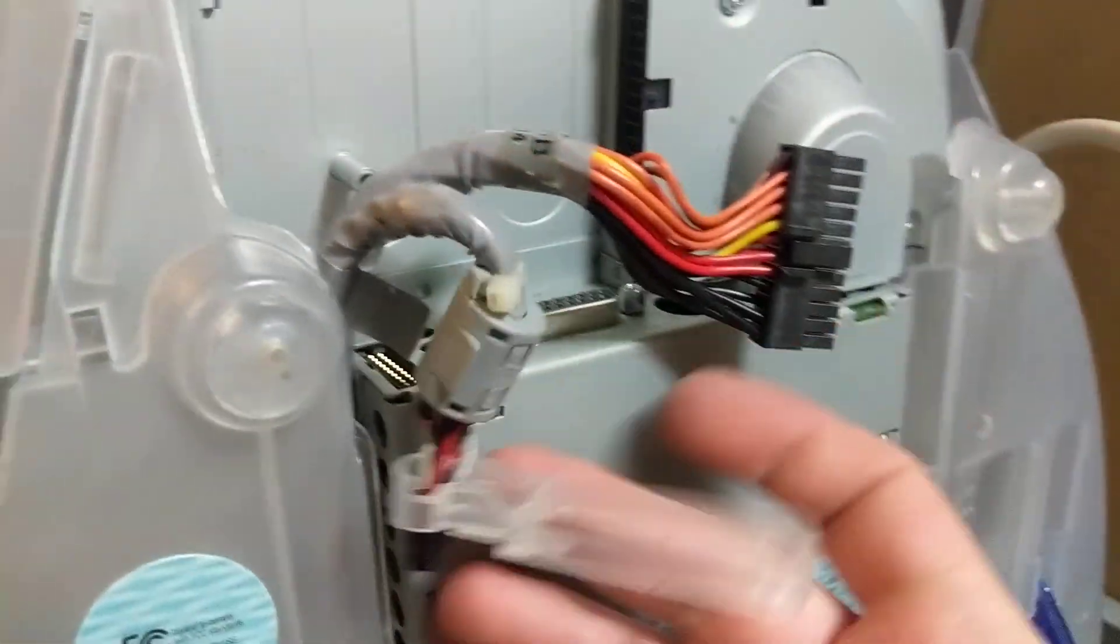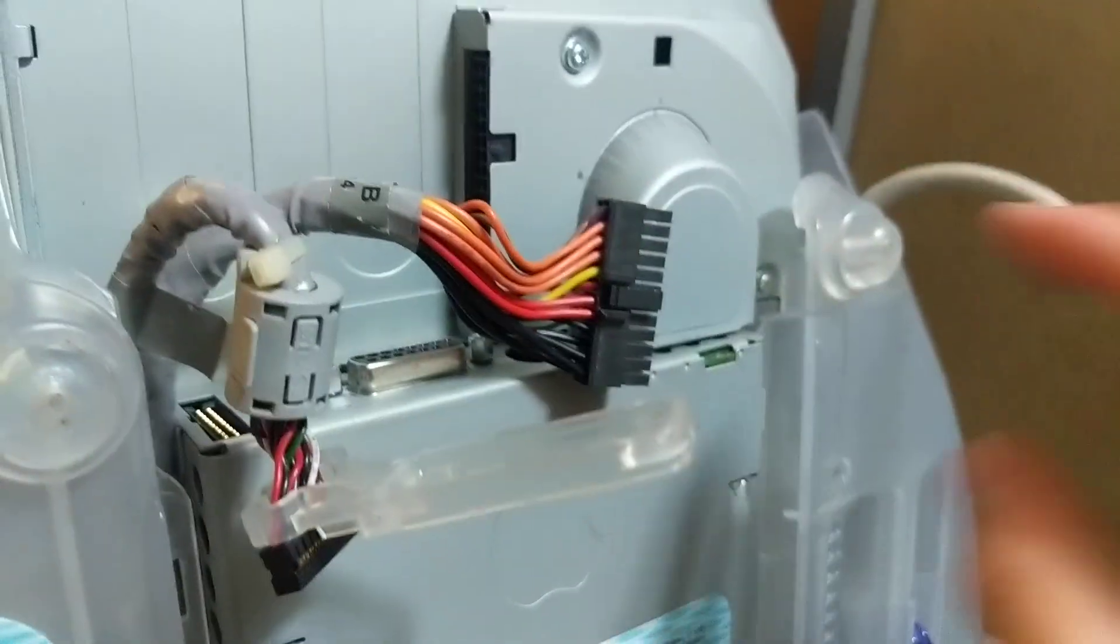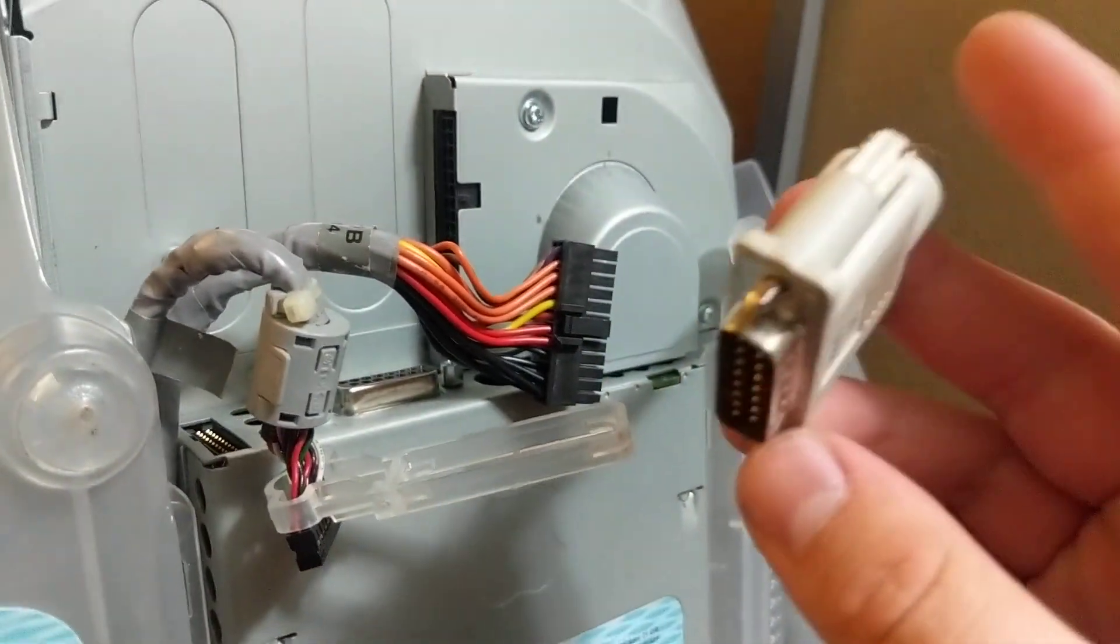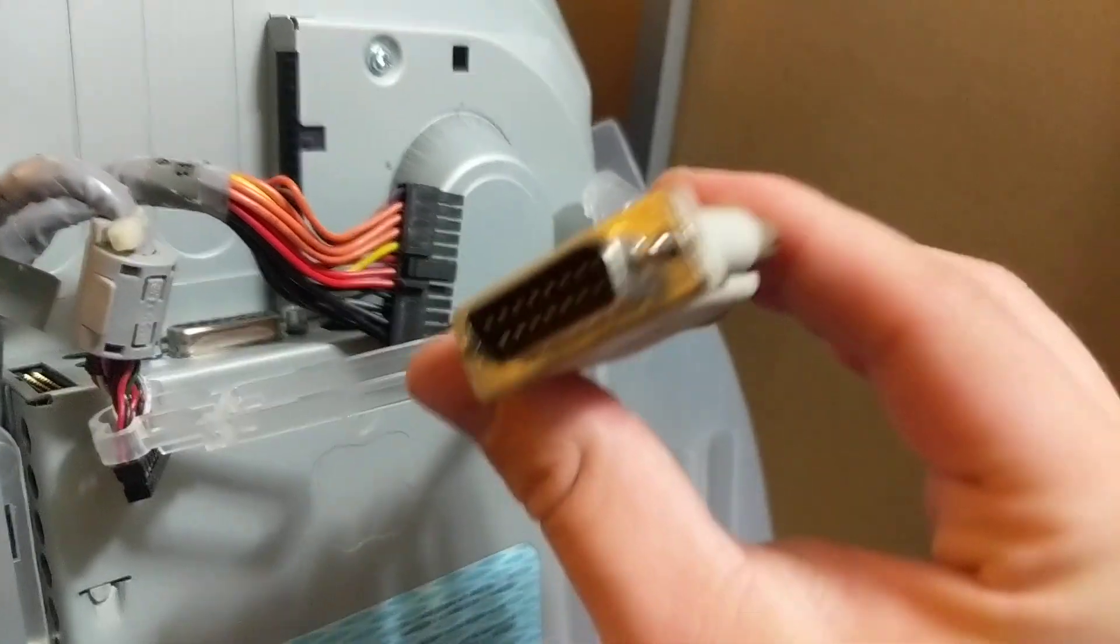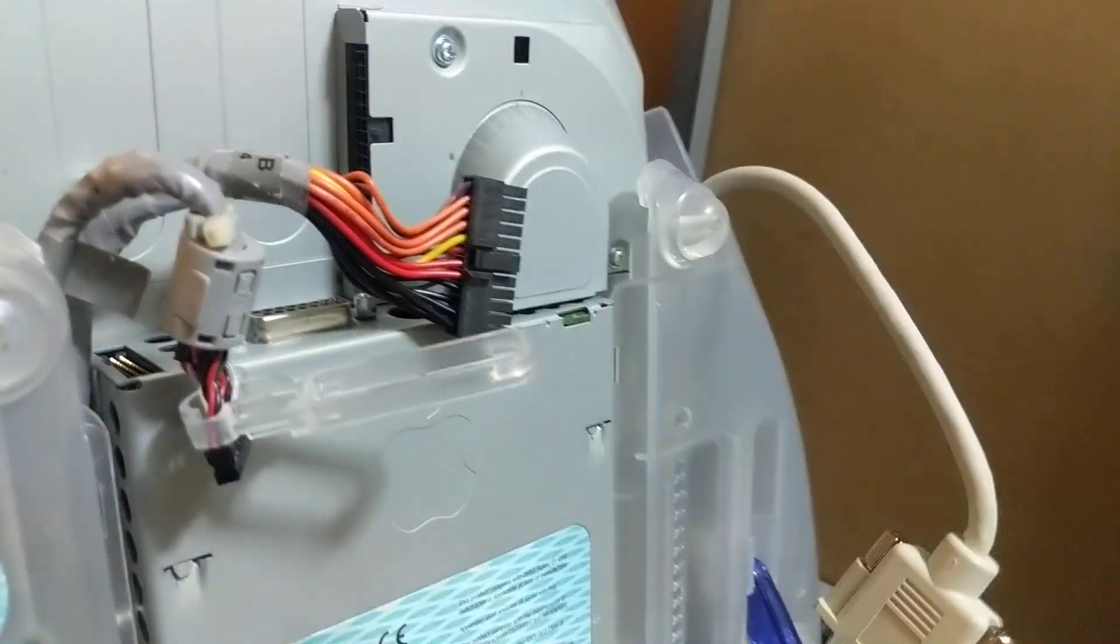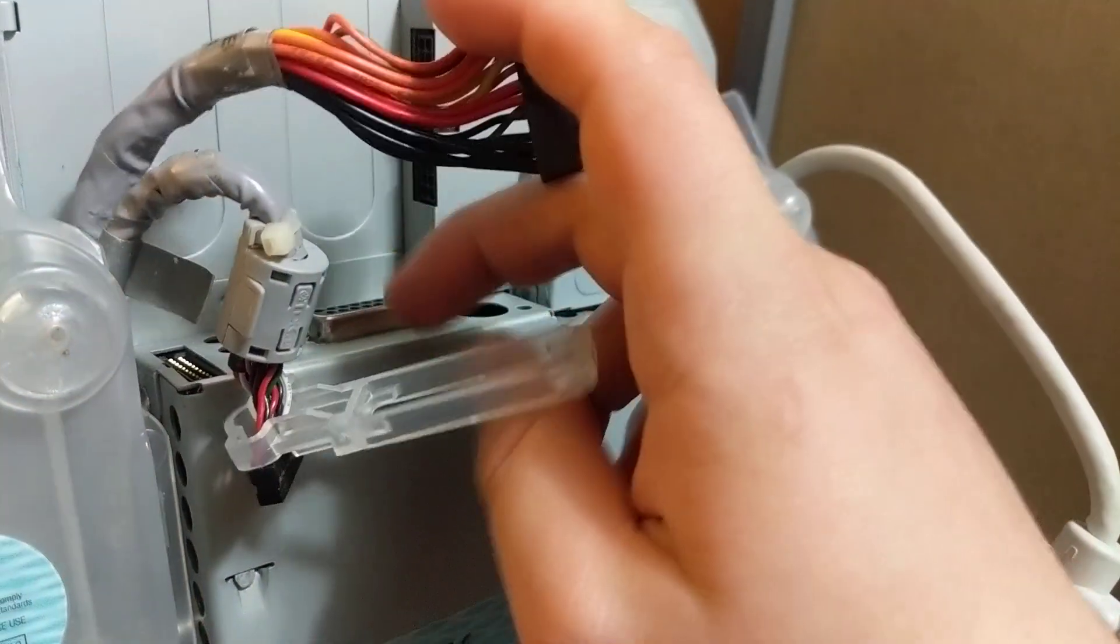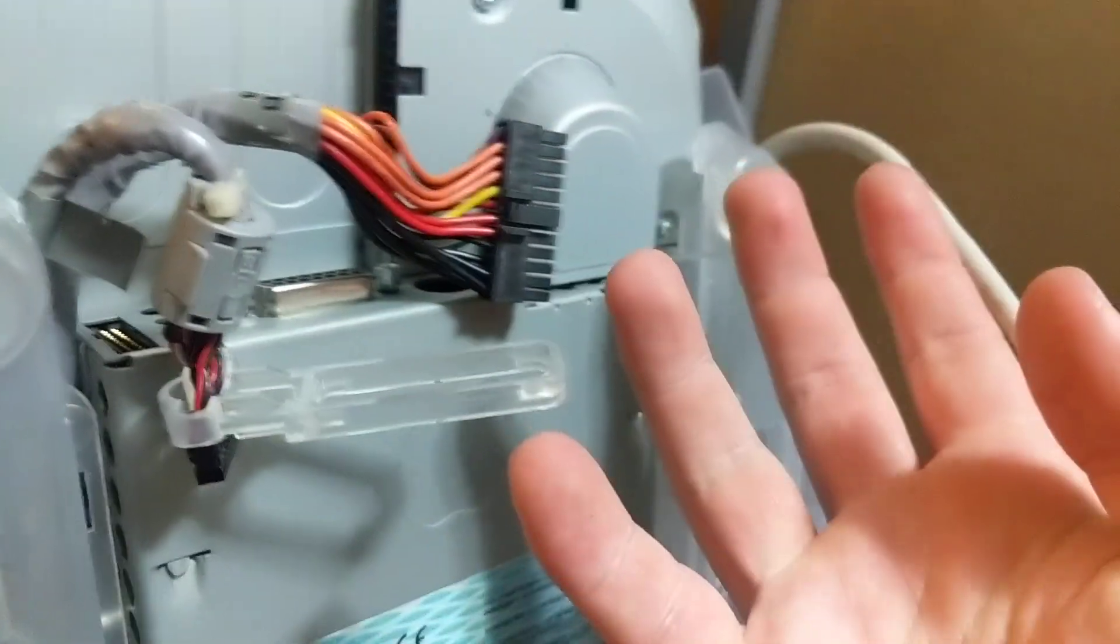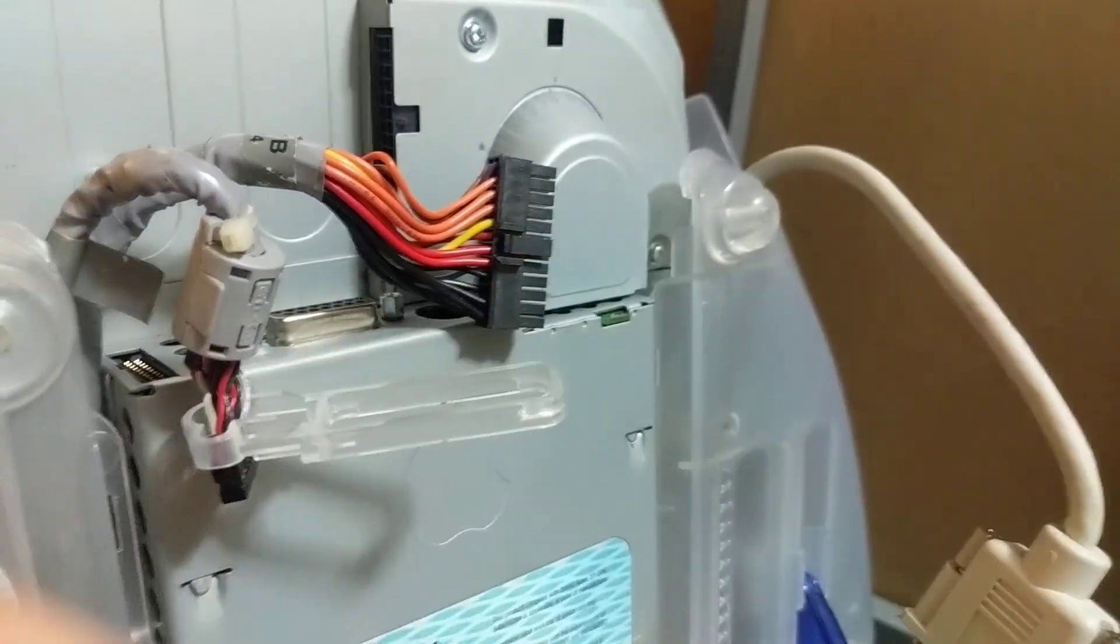This is your big old power connector. This is your front panel and audio connector. And then, this is the video connector.